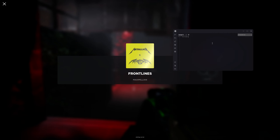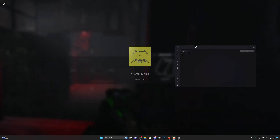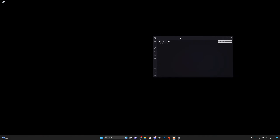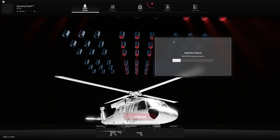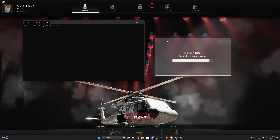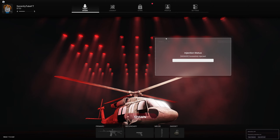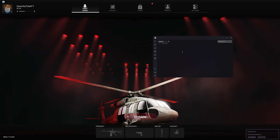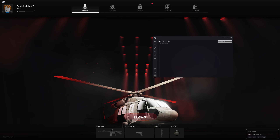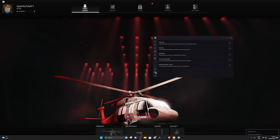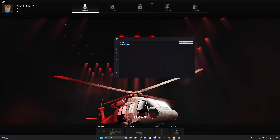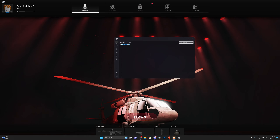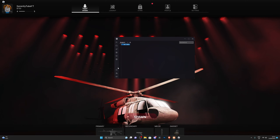Here we go, jumping into Frontlines on Roblox. The very first thing you need to do in any Roblox game is click the inject button icon. It may open up ads — close those and let it inject into Roblox. You can see the injection status bar fill up, which indicates the injection progress. If you don't like it, you can disable it. If you have your own script, paste it and click Execute to run it.